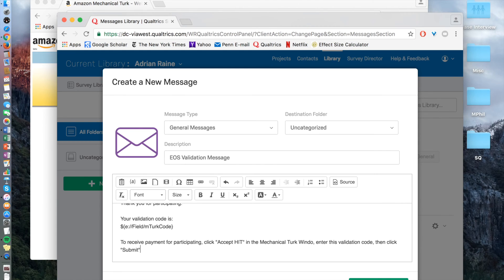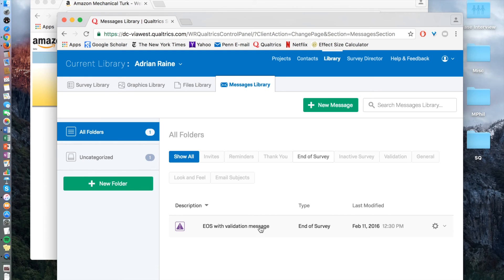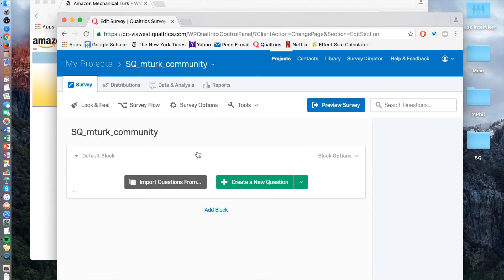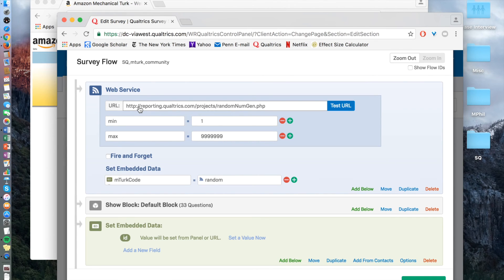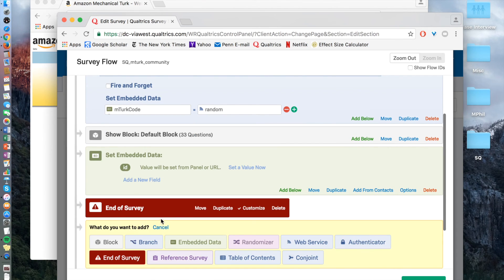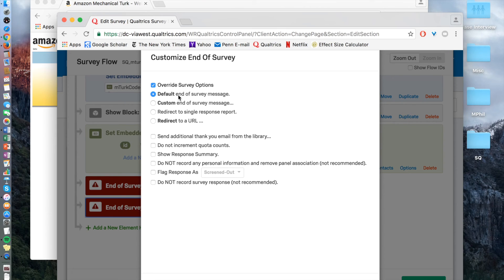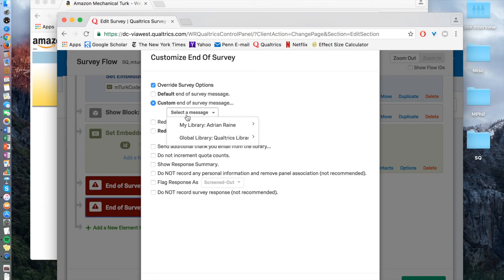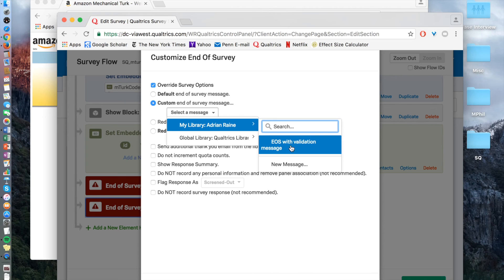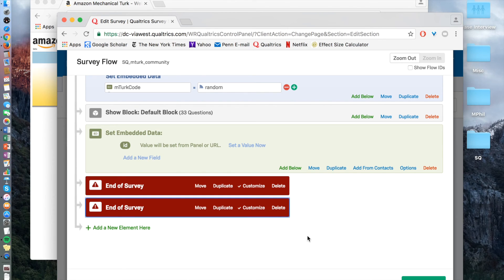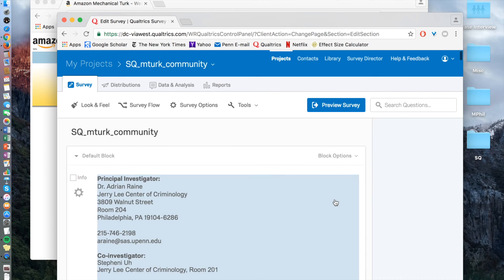Normally you'd create the message; I'm going to cancel for now since I already have it. Then go back to survey flow, go back to your projects, and we're editing this particular survey. Add a new element — it's 'end of survey.' Customize it so you can add that message: override the survey message. Instead of having default, go to custom and select your message from my library, because that's where we saved it. This message will come up because it's what we saved in our message library. Make sure this end of survey element is at the very end of the survey. Now the random number assignment is done for the Qualtrics survey, and you can put this into MTurk.